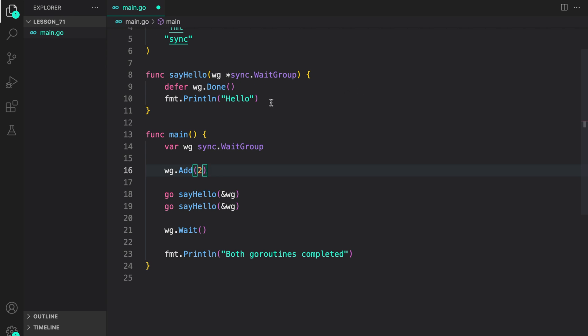And inside it, we print a hello statement. And then using defer, we call Done on WaitGroup. This indicates that the goroutine has completed.